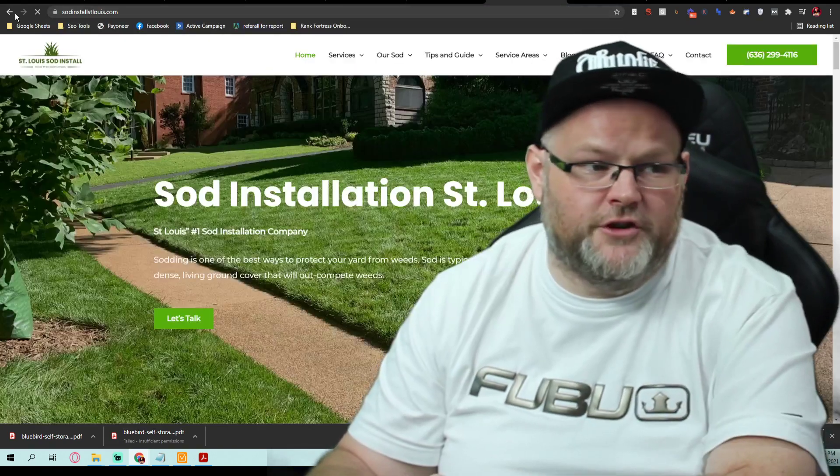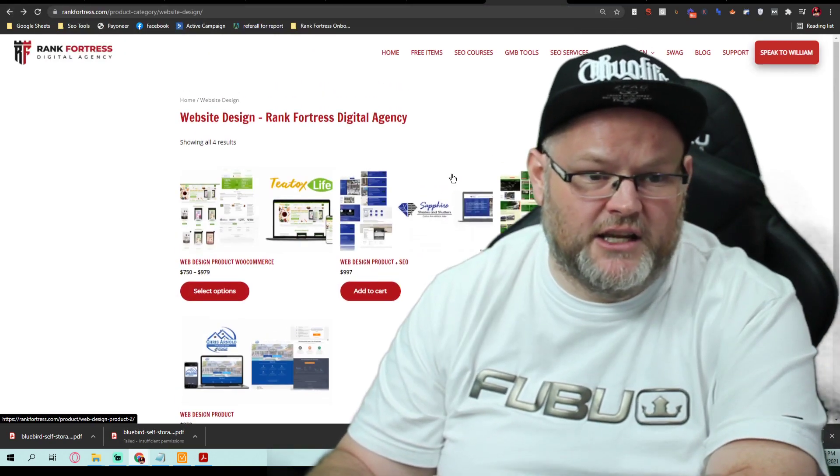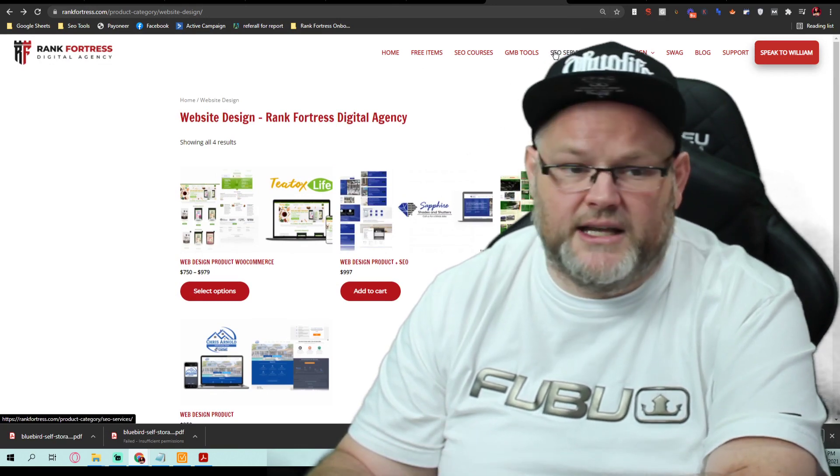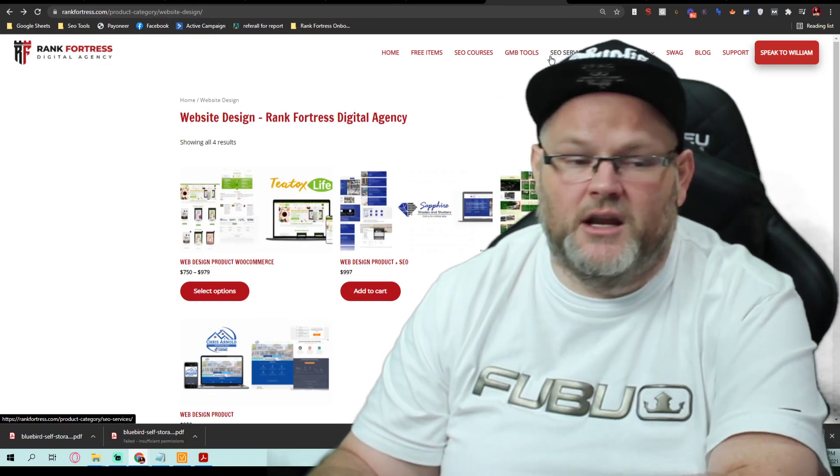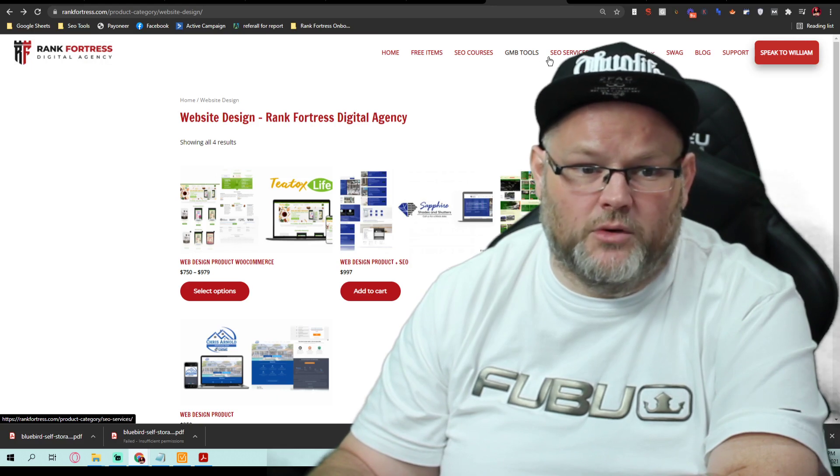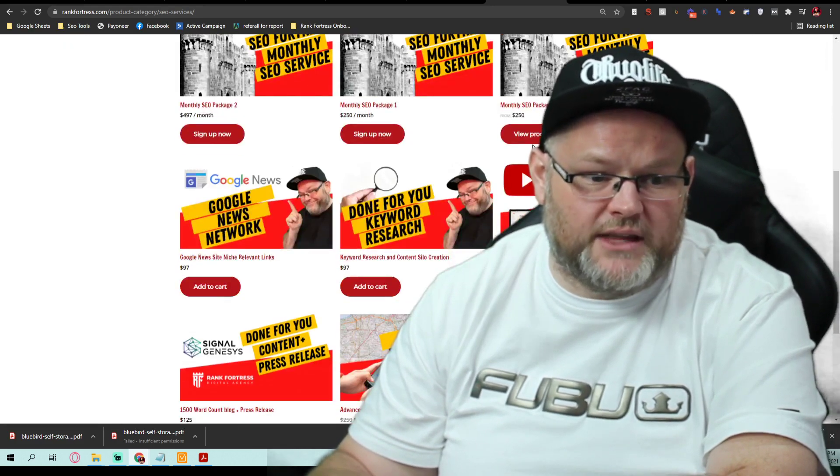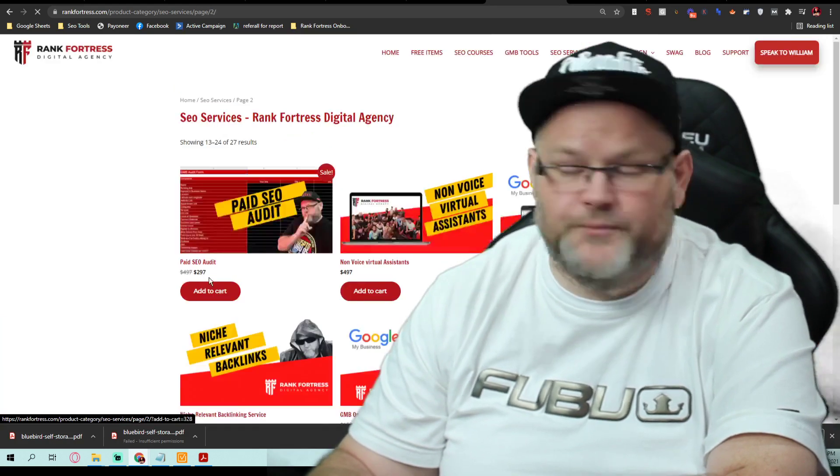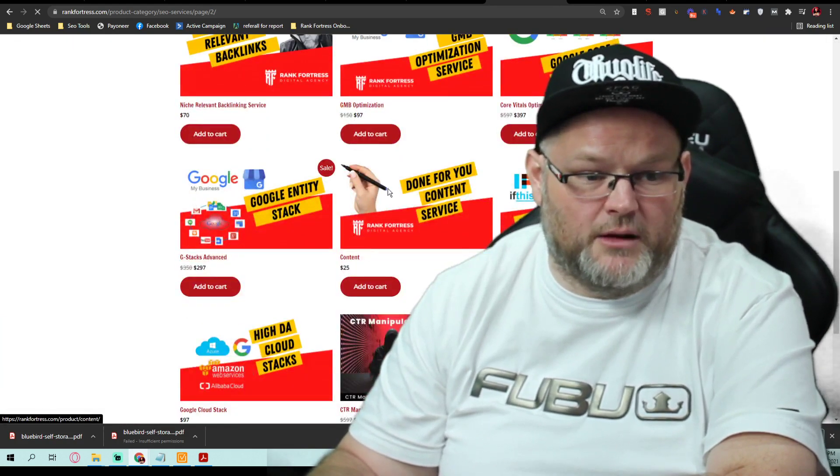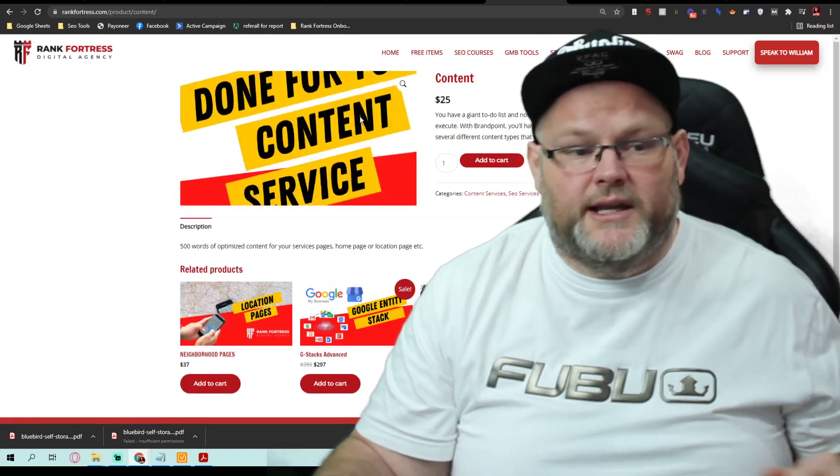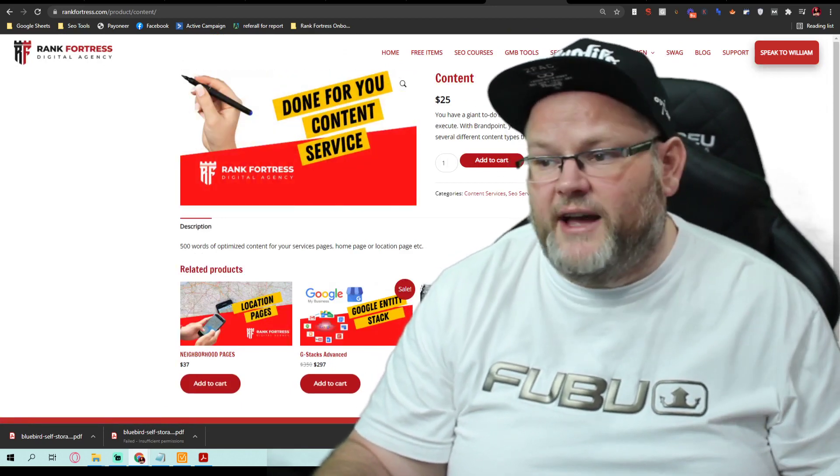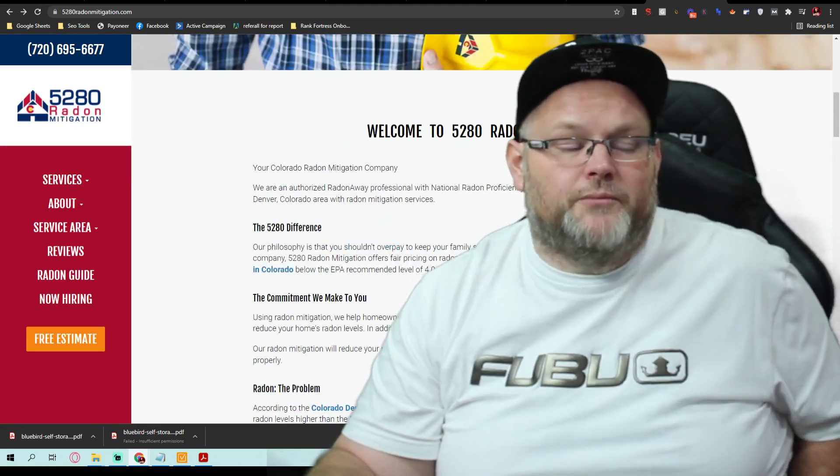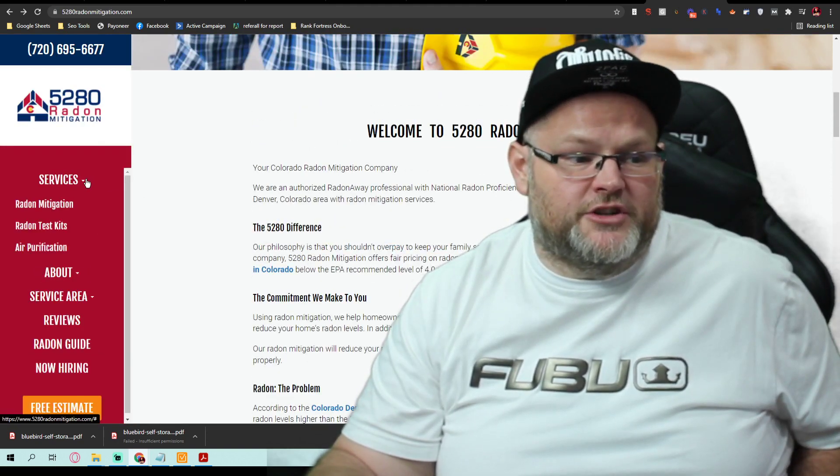Now, if you don't have the content, you're going to need to order content. What do I mean by content? I mean the actual text for the website. In other words, if you don't want to write 20,000 words of content for yourself about all the various things when it comes to radon mitigation, you have us write it.